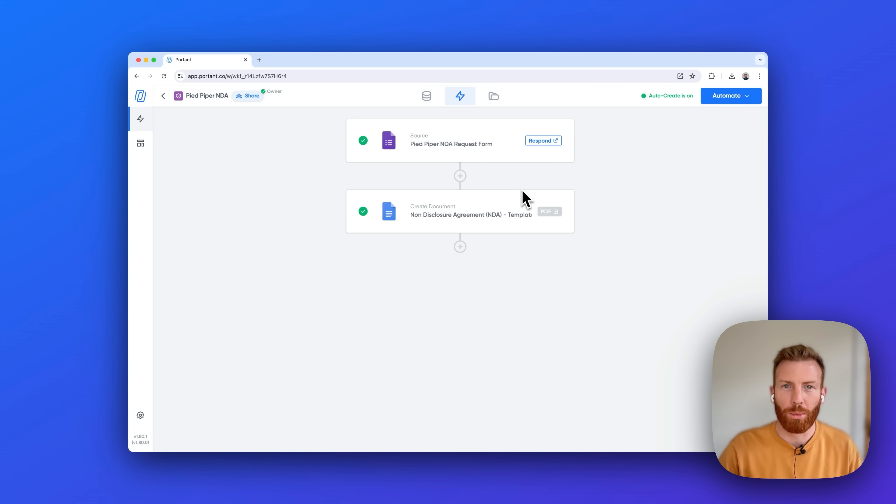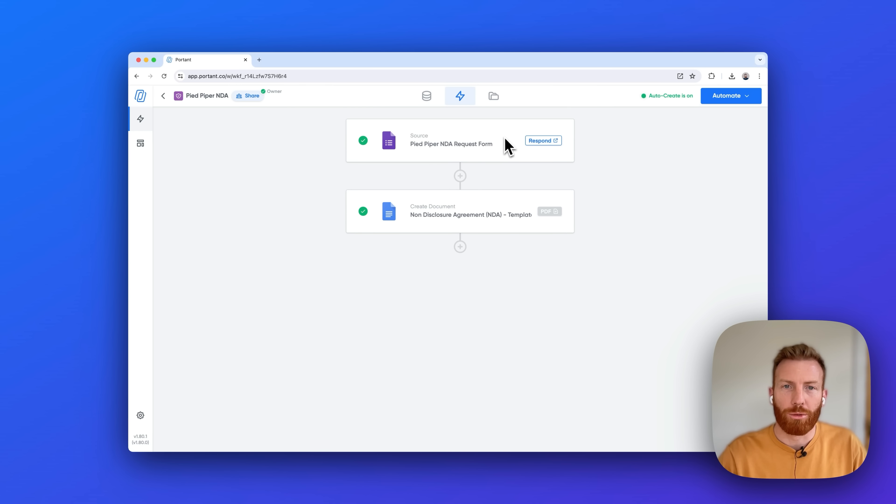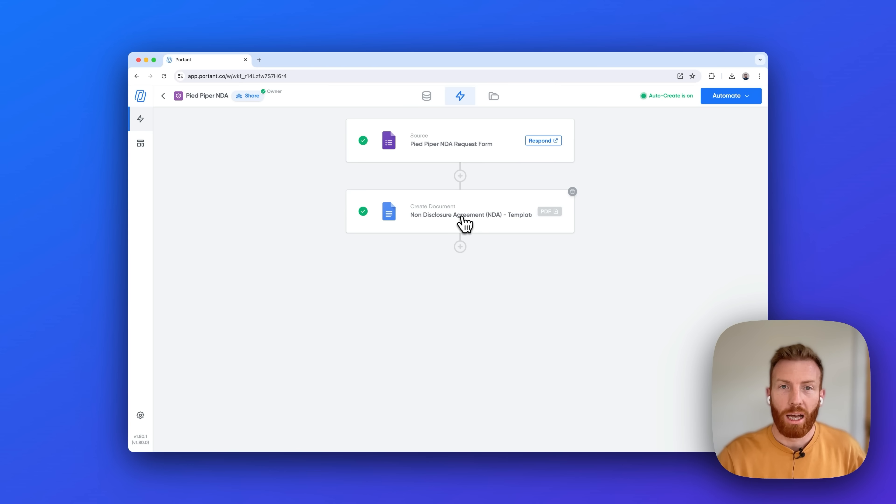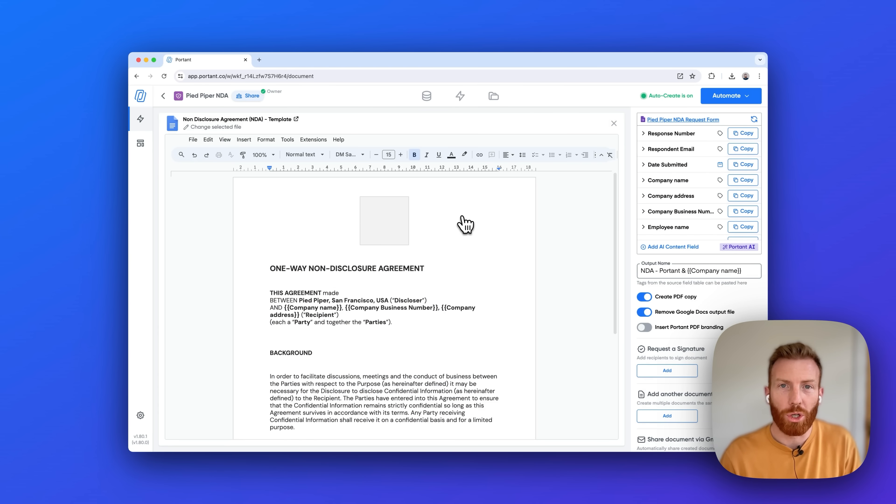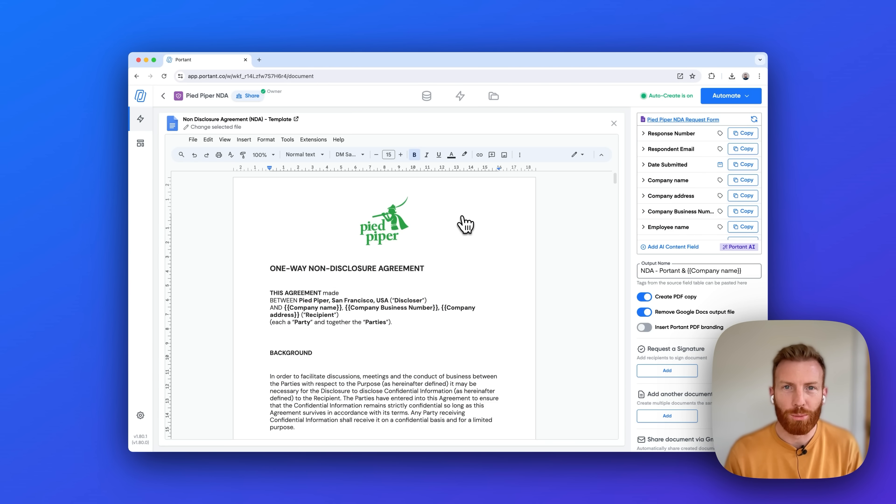All you need to do to get started is to head on over to Portant.co to sign up for a free trial. I've put the link in the description below. When you do, you can build a workflow which looks like this. We're taking information from the Google Form and putting it into a Google Doc template, and if we open up this Google Doc template you can see why people love to use Portant.